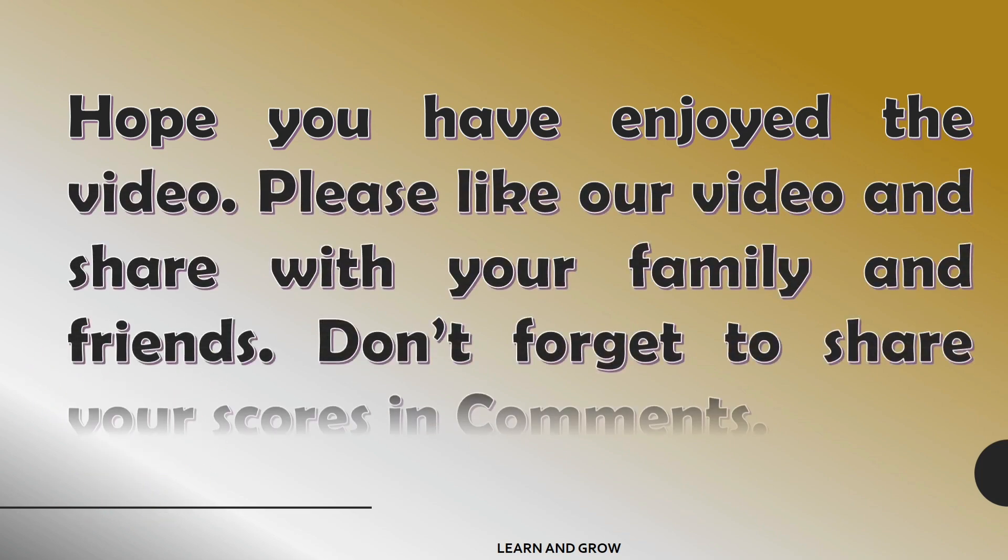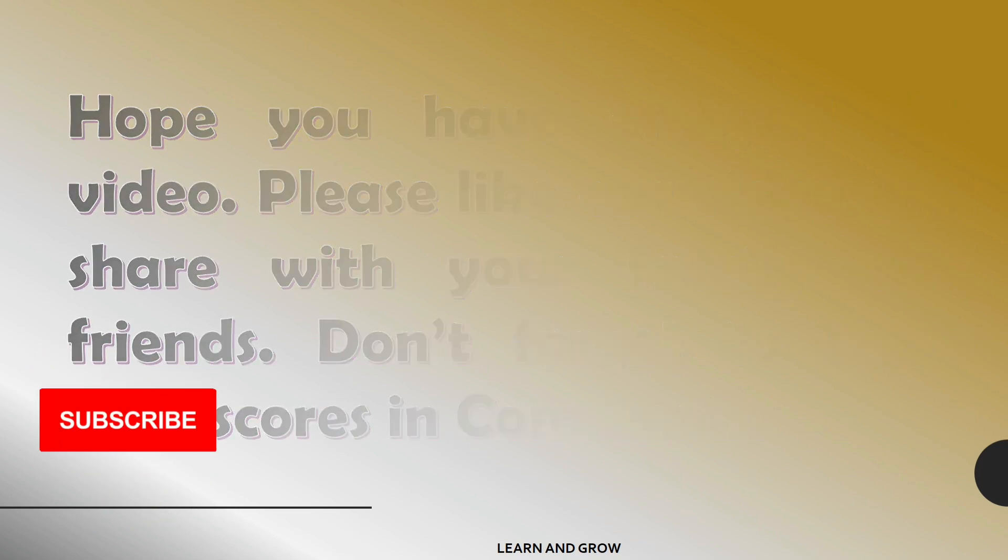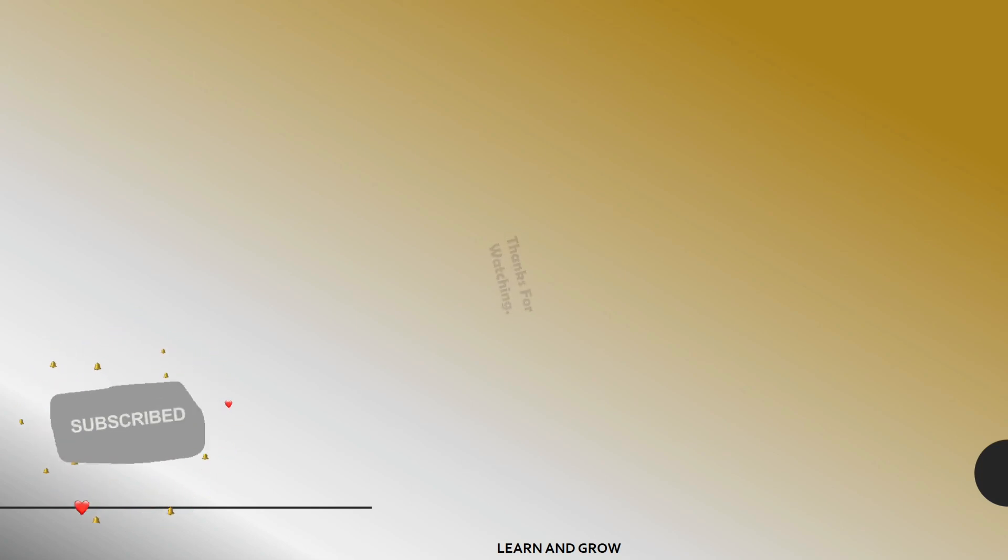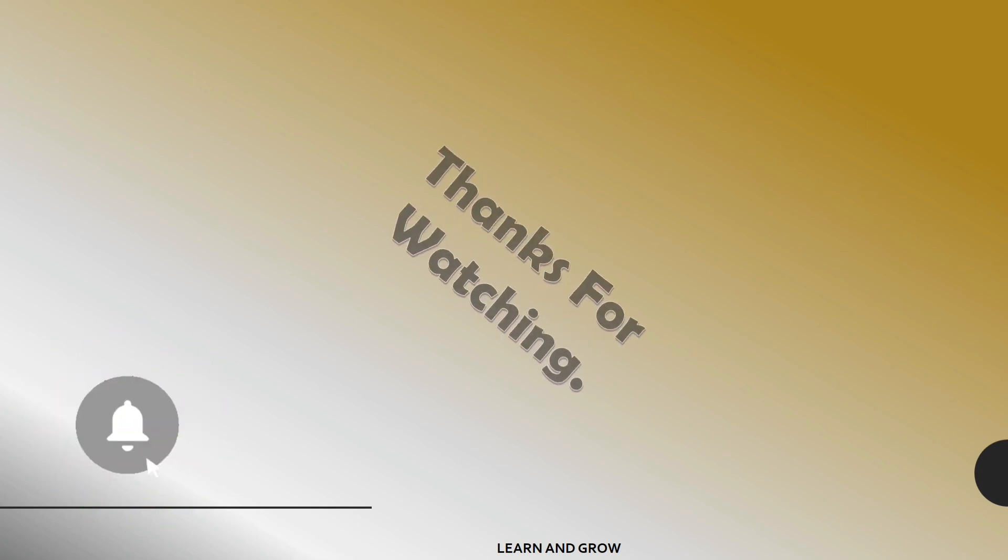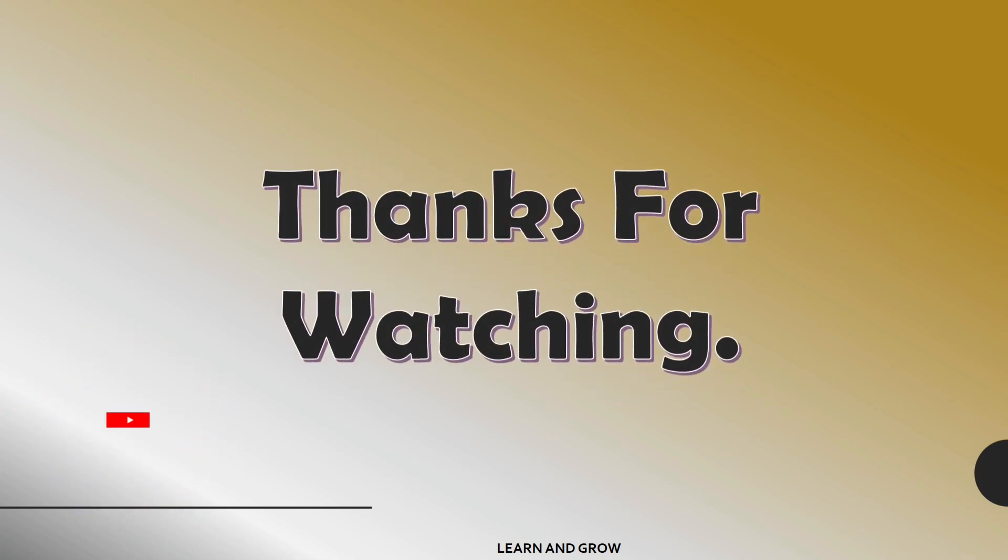Hope you have enjoyed the video. Don't forget to like, share, comment, and subscribe to our YouTube channel. Please share your scores in the comments. Thanks for watching.